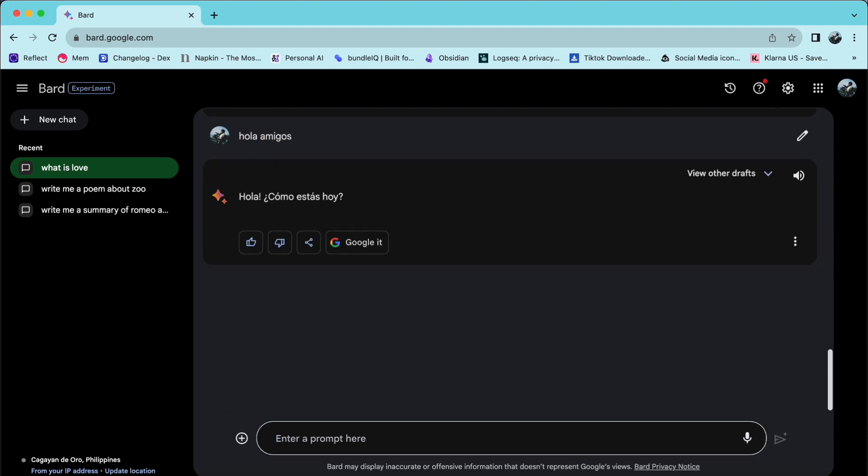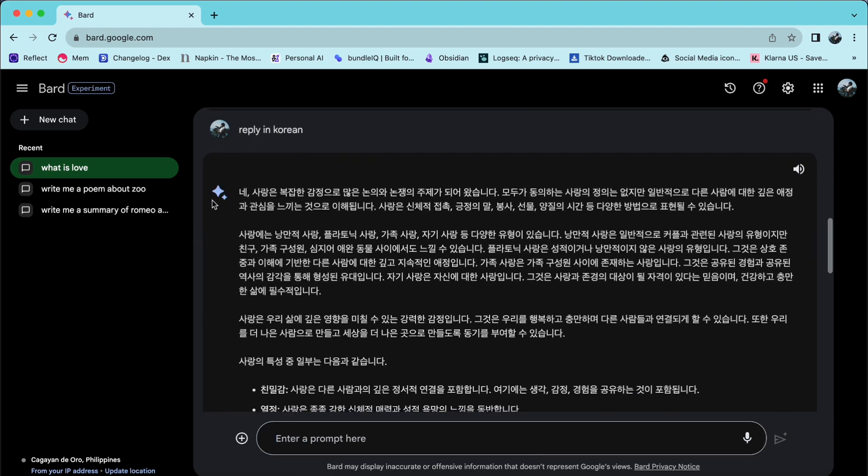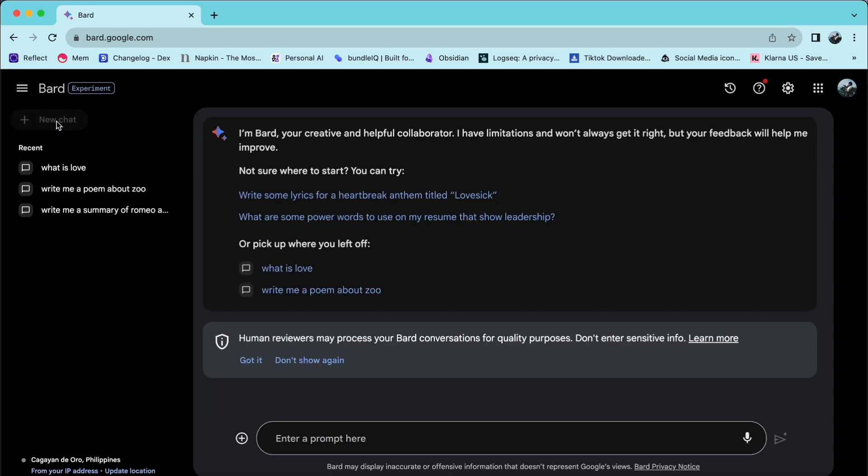I recommend clicking on a new chat every time you change the language to ensure that your interactions stay consistent and clear.